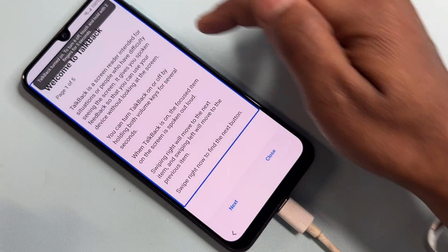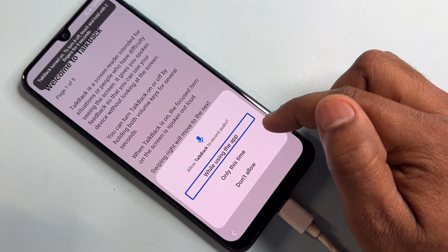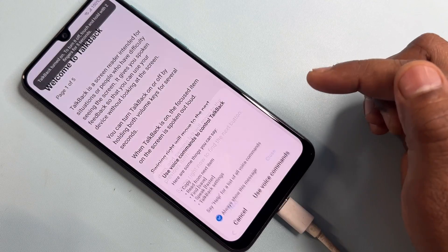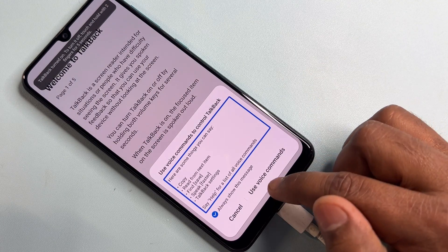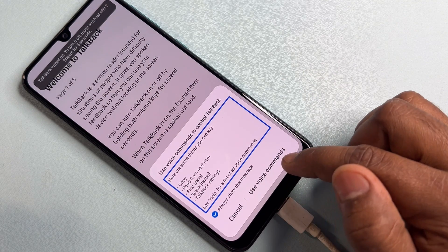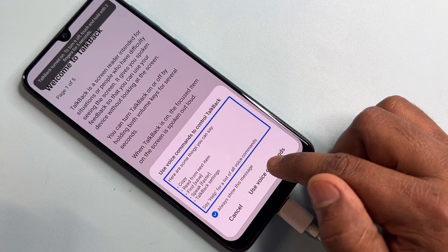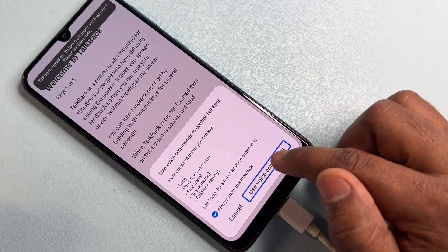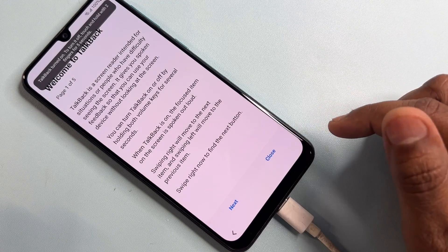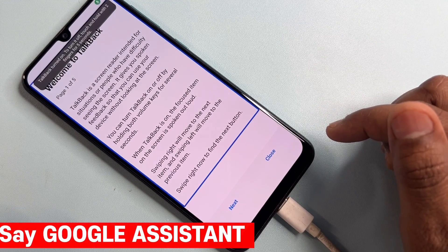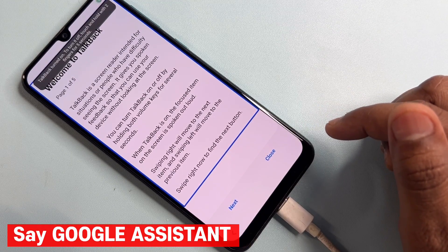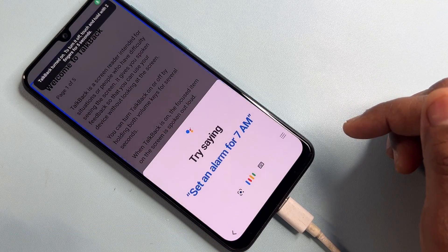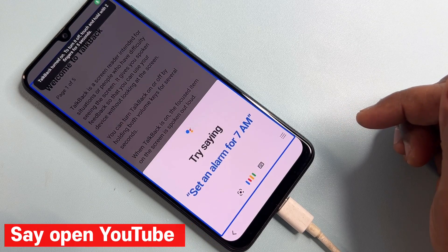Count two, three, four, five — then release. Draw an opposite L shape on the screen. Then double-click the first option, double-click 'Use voice commands,' and say 'Google Assistant' followed by 'Open YouTube.'